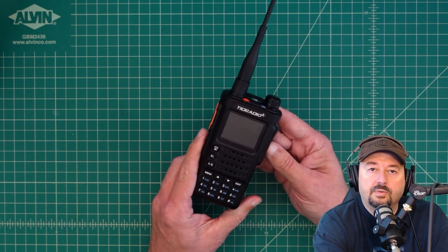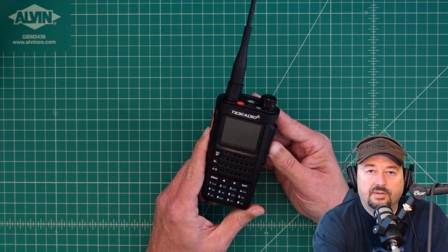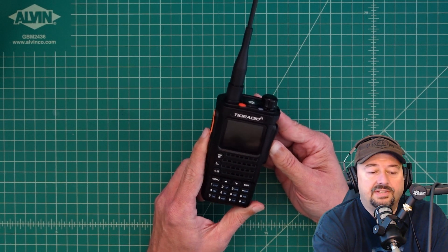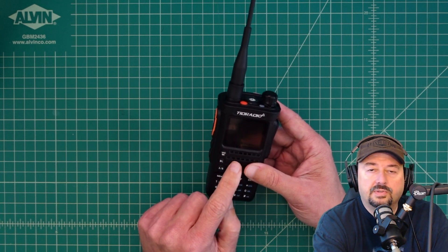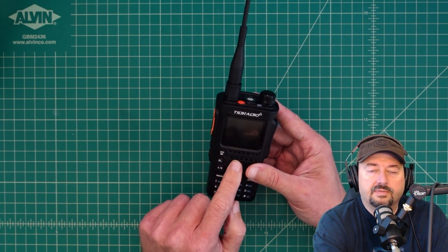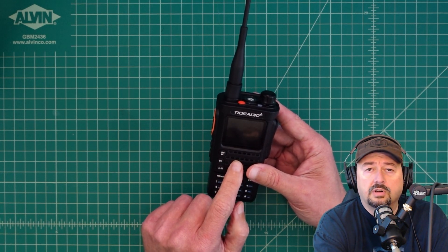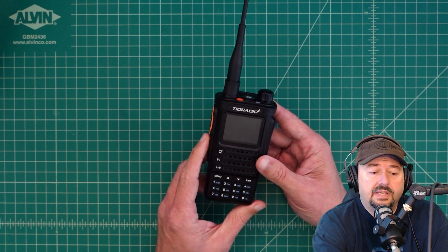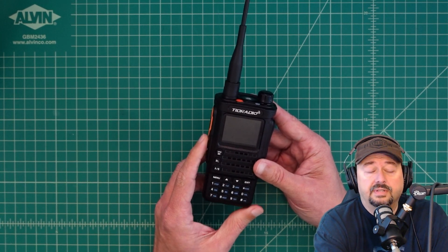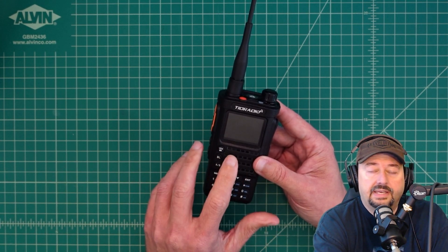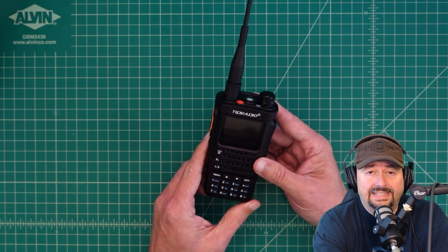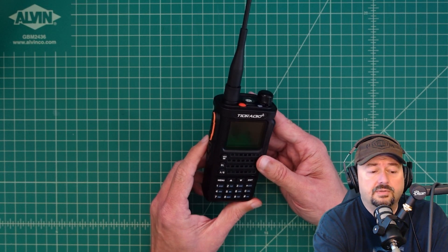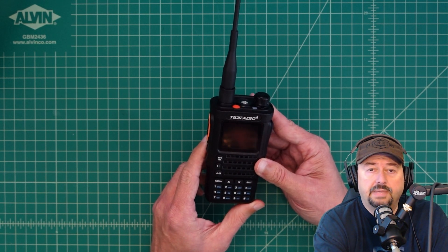All right folks, so what we have here is the TID radio, the TDH8. I did a video checking the spectral purity of this radio for harmonics or spurious emissions, and it failed pretty bad. As a result, this radio is not legal to be used in the amateur radio bands.